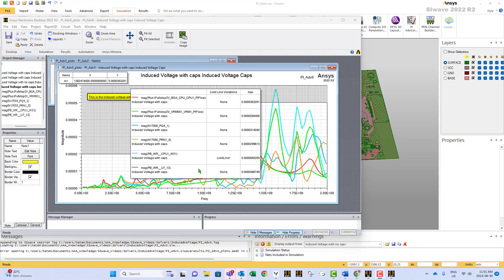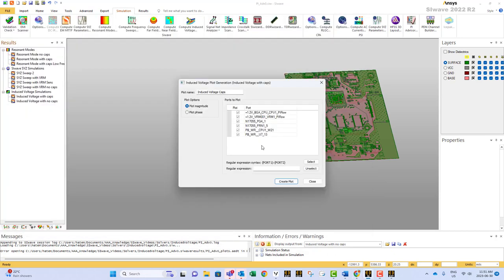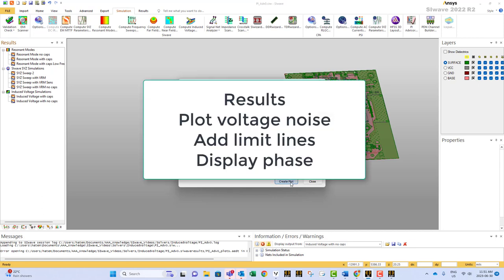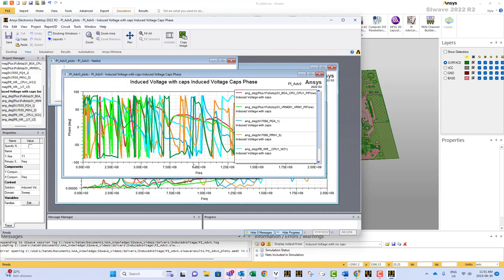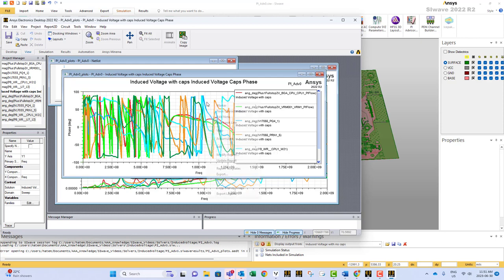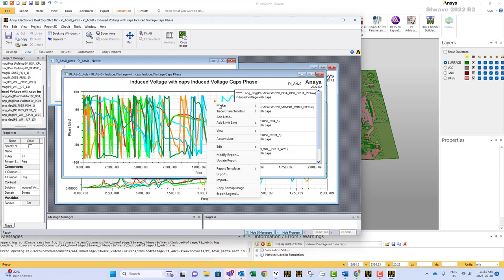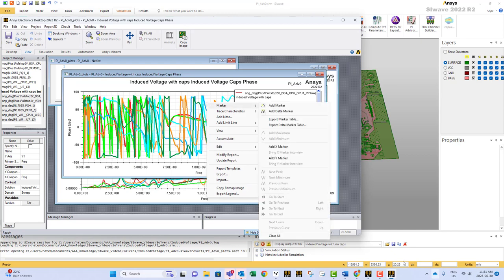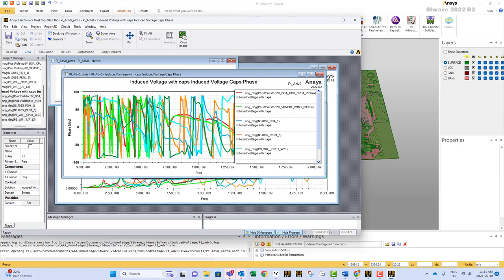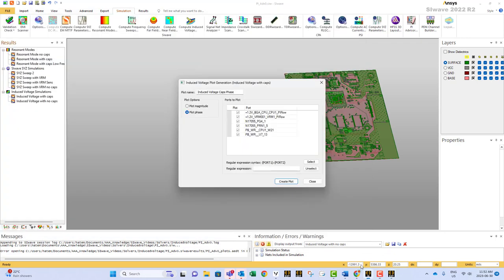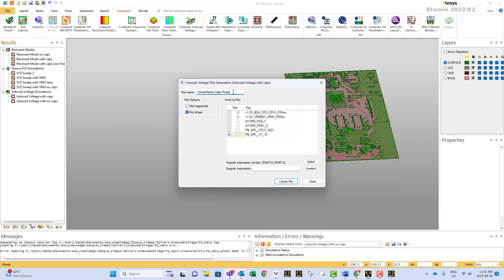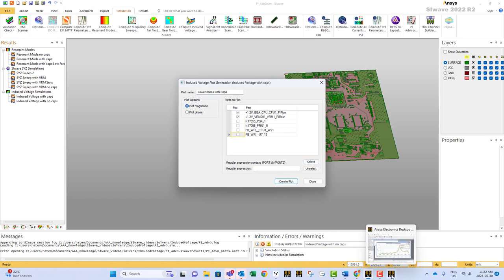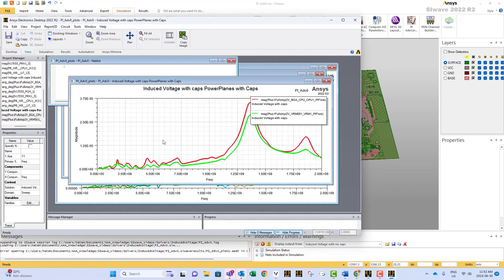So these are the things that you can do with this plot. Now in addition to the magnitude you can also plot the phase. So let's go back to SiWave. I can say plot the phase. And I'll say the phase. Hit plot. We go back here again. And as you can see it gives us all the different curves for the different ports. Now we would like to go back to SiWave and focus only on the power planes. So this is induced voltage. Let's say power planes with caps. Generate plot. Again we go here. We see the plot very clean.